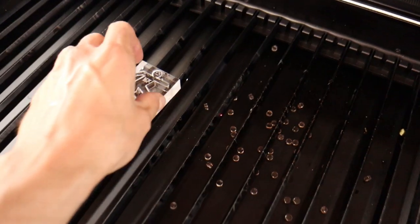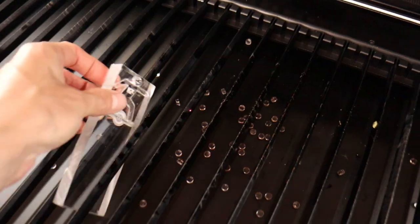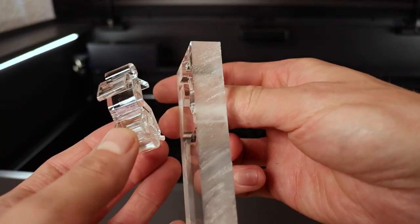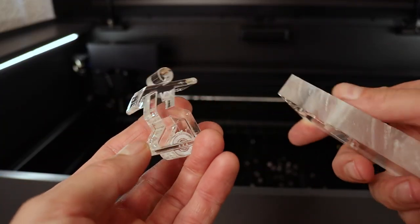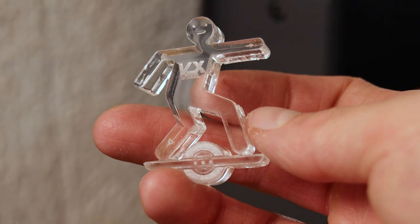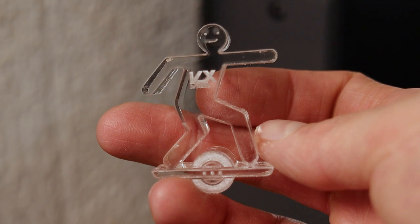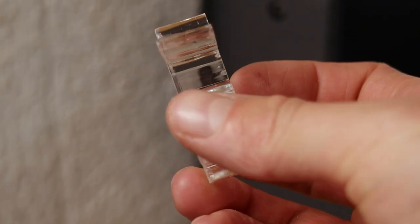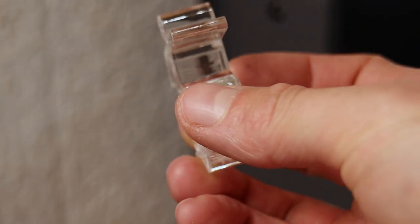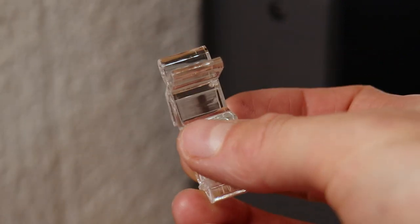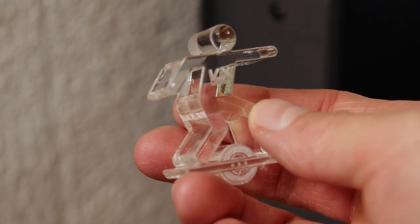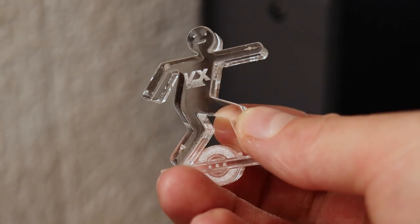I also wanted to see how well it will cut out more complex shapes like this figure of a dude on an one wheel. The result is incredible. I really did not expect such a good quality when cutting small parts out of the acrylic this thick.